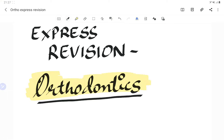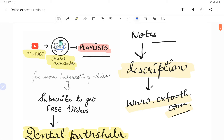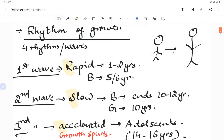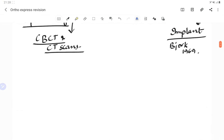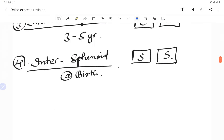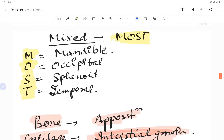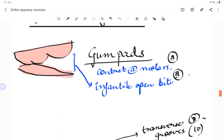Welcome back to another lecture of Dental Pachala, where we help you understand and learn dentistry in a better and easy way. Today's video is a continuation of the express revision course for orthodontics. You'll find a link in the description below for the notes of this particular video. Let's get started with today's topic: occlusion.